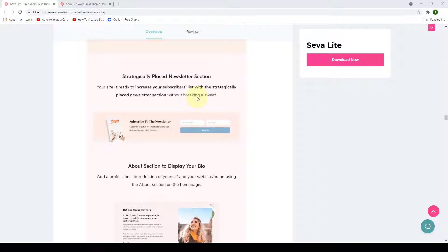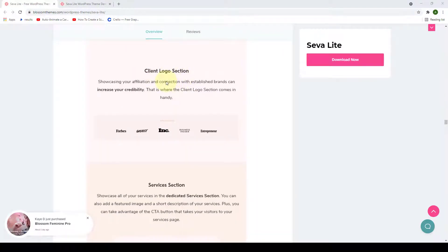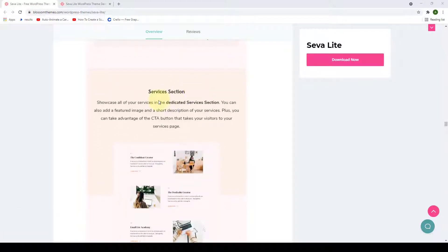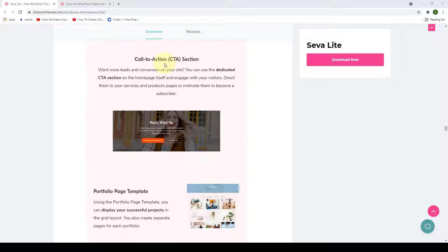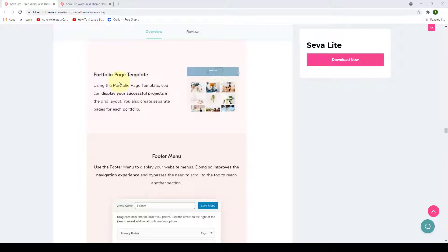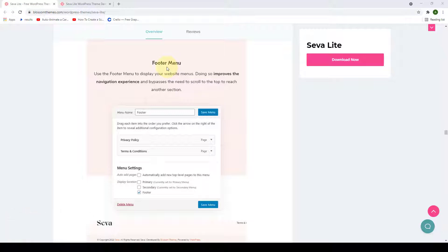The theme is optimized for speed and performance for fast-loading websites and is also search engine optimized to boost your ranking on all major search engines. The newsletter is strategically placed to increase your subscribers list. The about section lets you display your bio and professional introduction. The client logo section helps increase credibility. There's a dedicated services section, a call-to-action section for leads and conversions, and a portfolio page template for displaying portfolios. You also get a footer menu, an author bio sidebar, author comment highlighting, automatic image crop option, footer copyright editor, and built-in SEO settings.